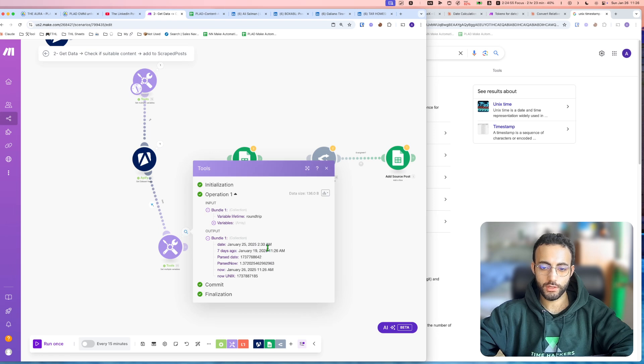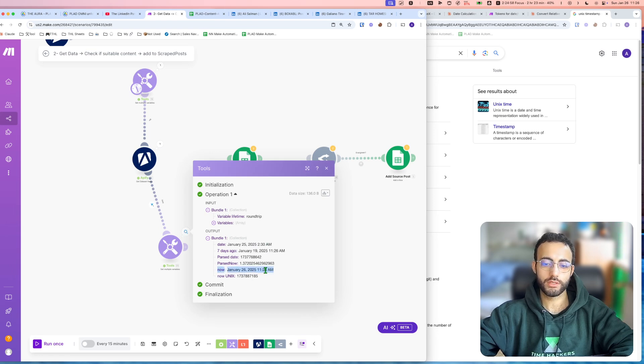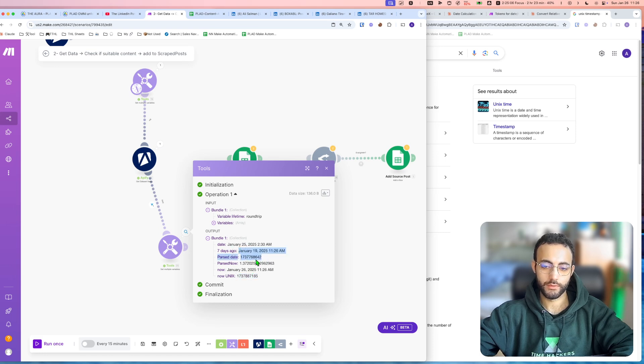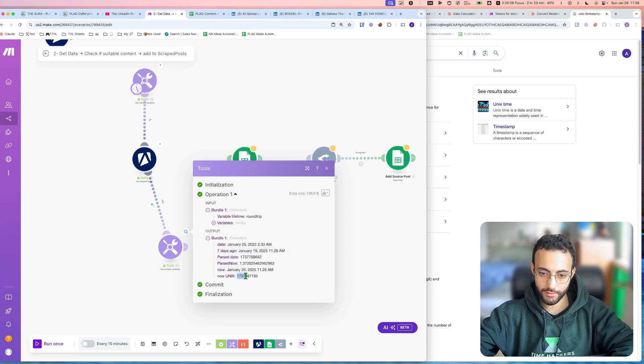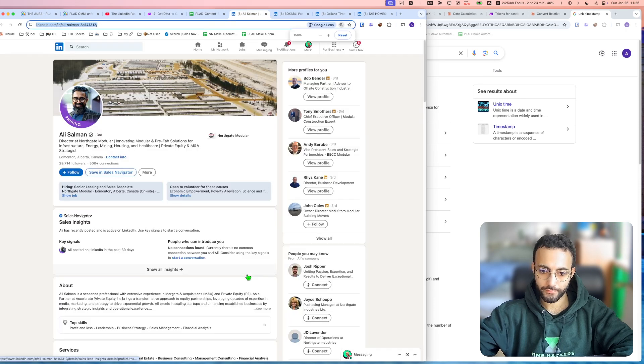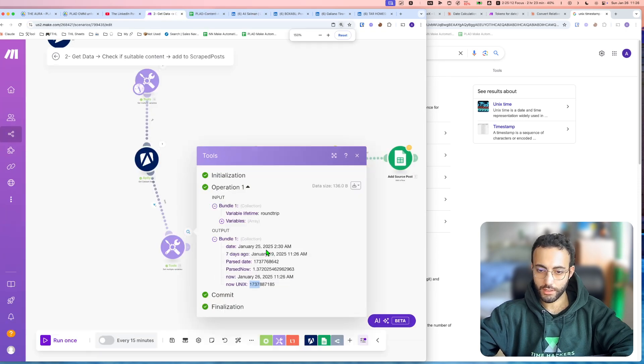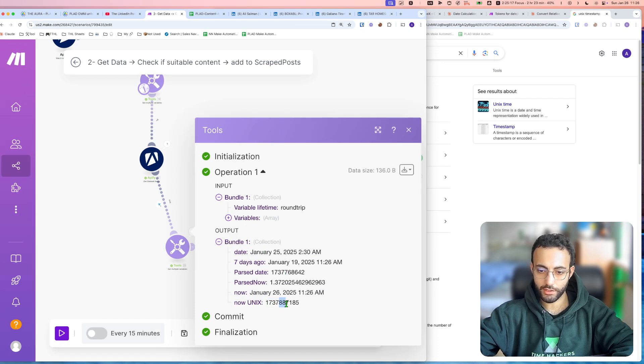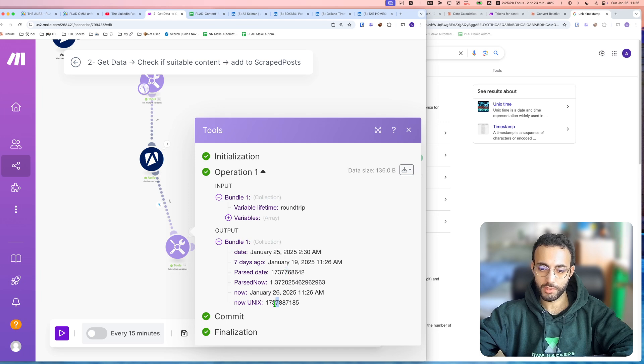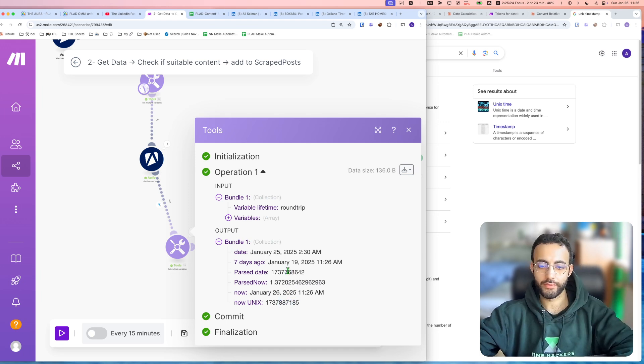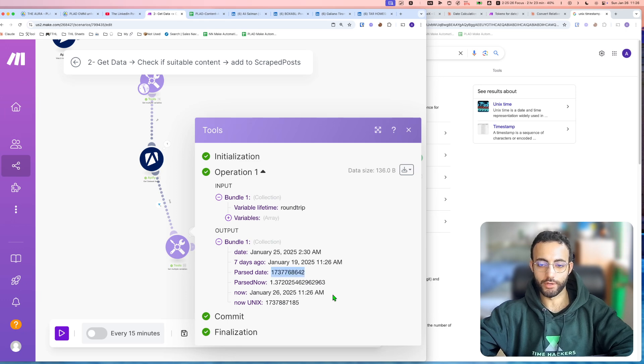As you can see here, we have the now is January 26th, and then now in Unix is this number, and it's actually bigger than this number. Yeah, so it says 1, 7, oh, it says 1, 7, 3, 7, it's the same, and then here it has 8, and this is 7. So it means this number is bigger or later than that number.